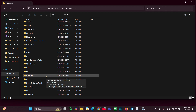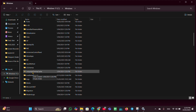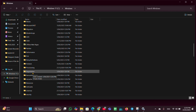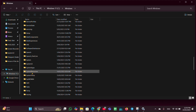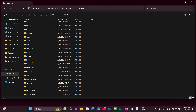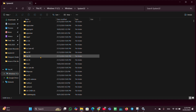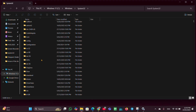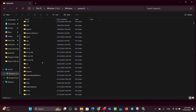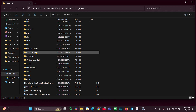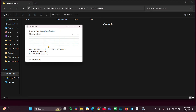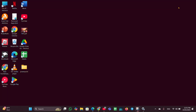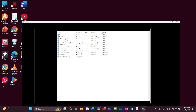Look for the System32 folder and open it. Inside, look for the folder called WinBioDatabase. Open it, and if you see that folder, you have to delete it. Once it is deleted, close the window.